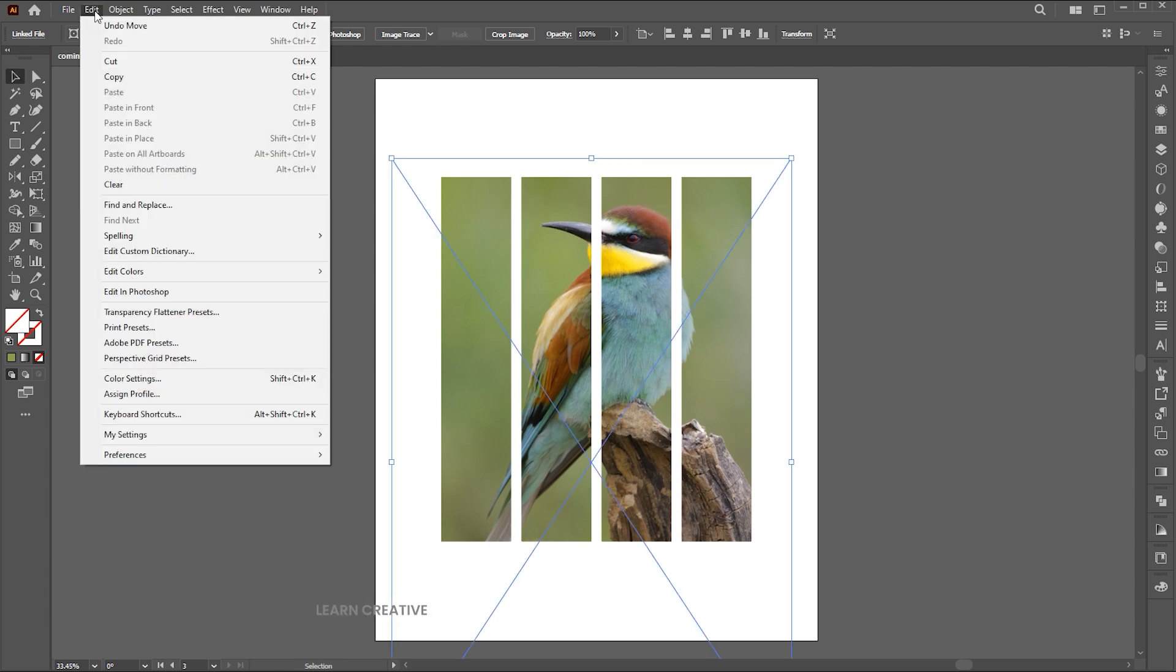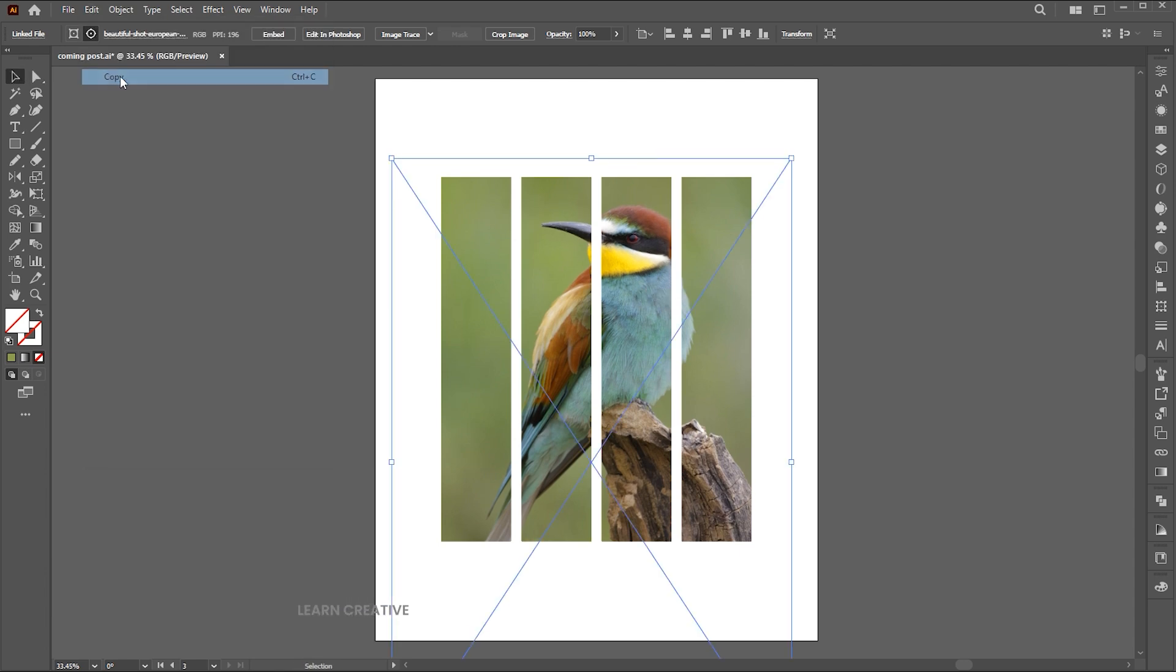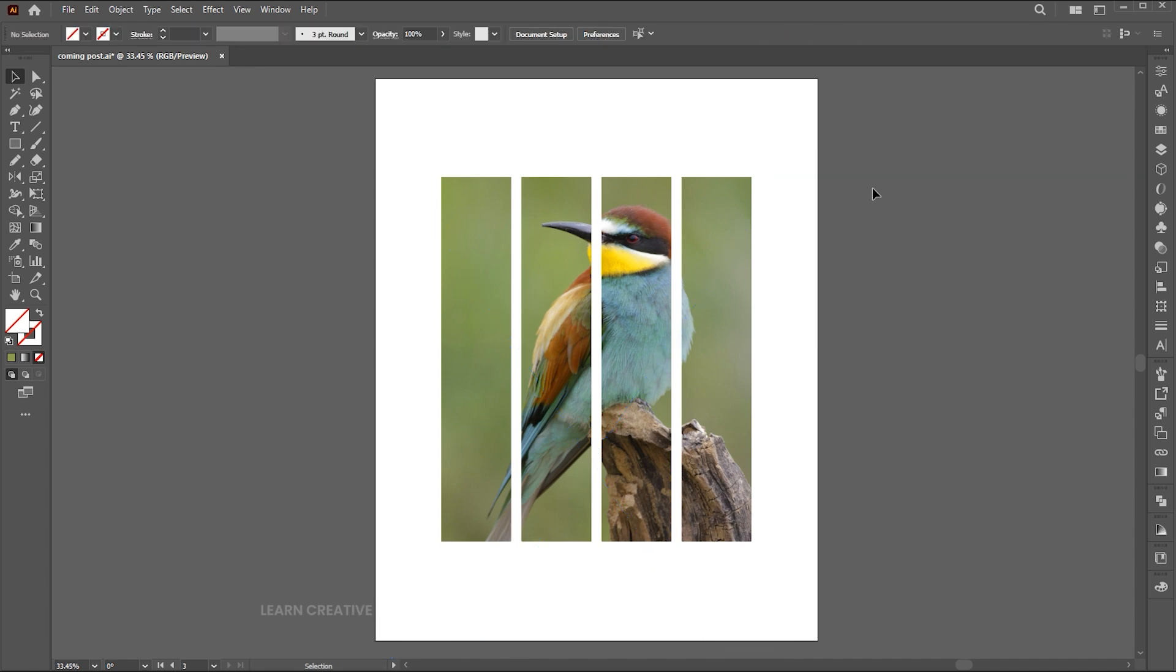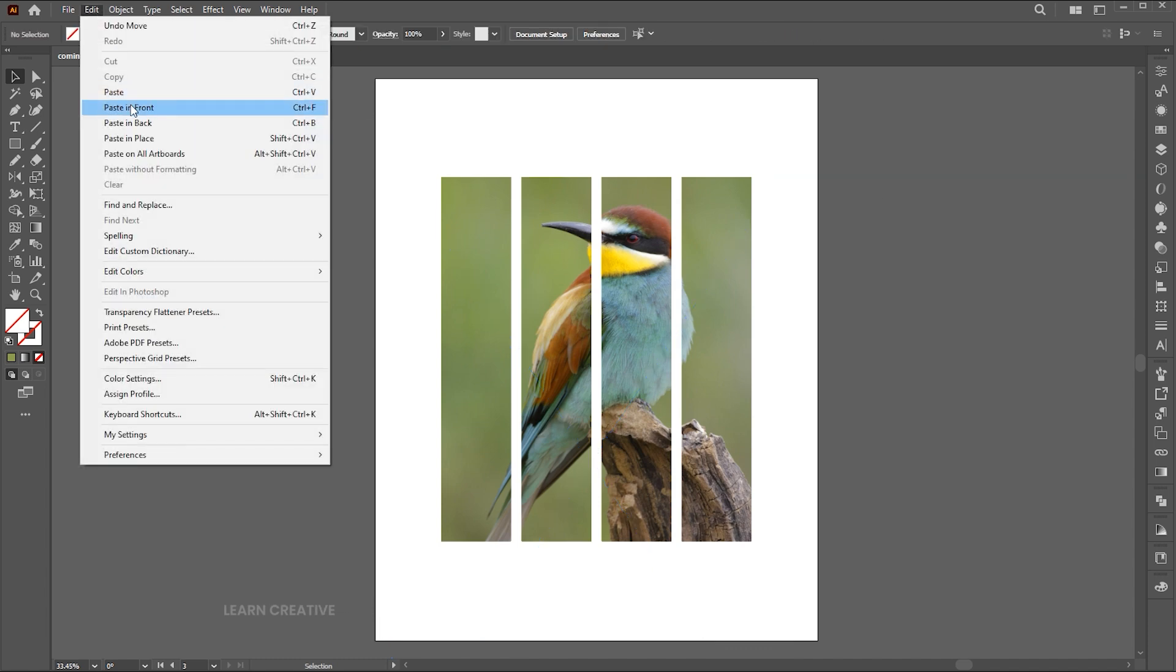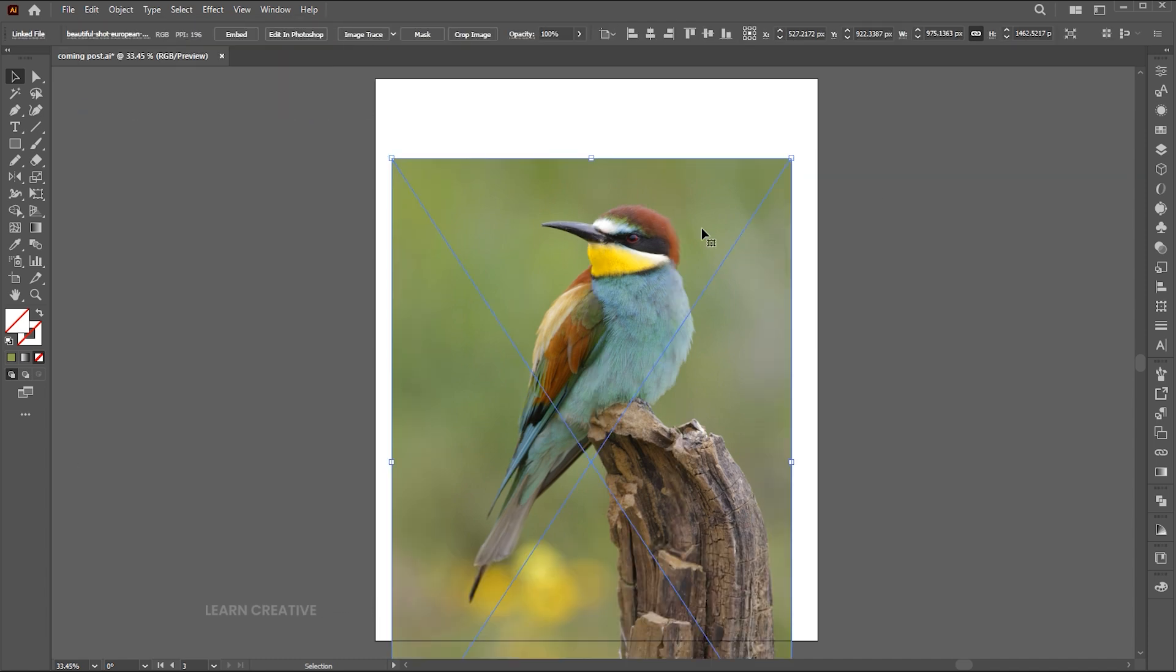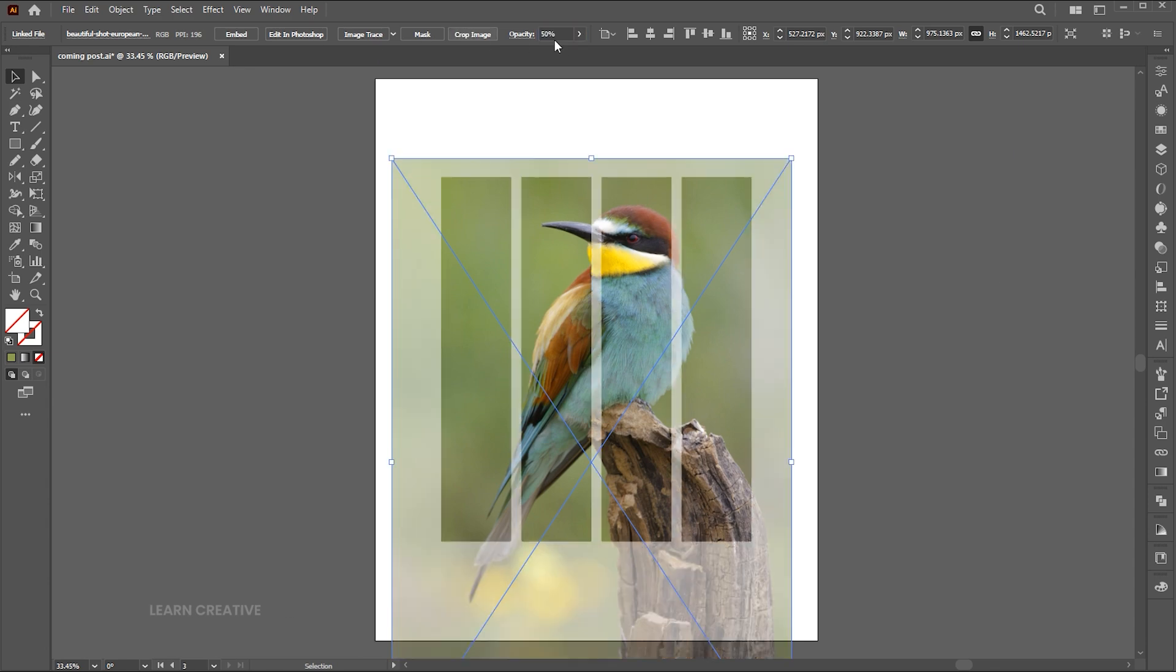Go to the edit menu and copy. Unselect all, edit menu, and paste it in front. Bring down the opacity to 50%.